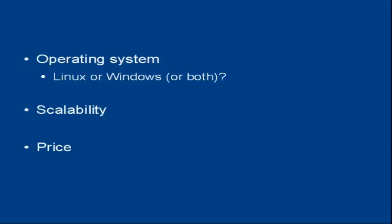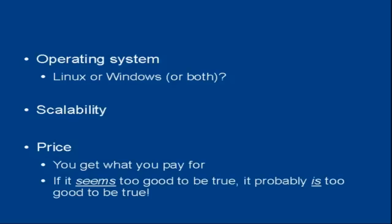And then there's the price. And whilst nobody really wants to pay more than they have to, when it comes to web hosting you get what you pay for. And if it seems too good to be true, it probably is too good to be true. And that's all I think I really need to say on that subject.